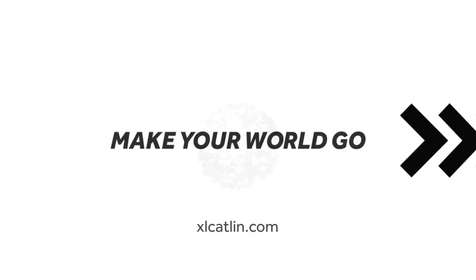What we do know is that if there's a way to help keep your world moving forward, we'll find it. XL Catlin. Make your world go.